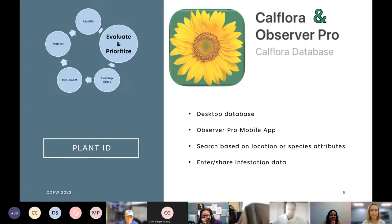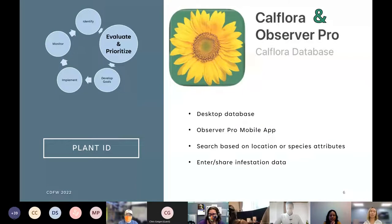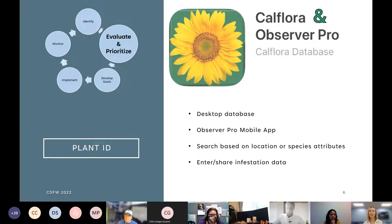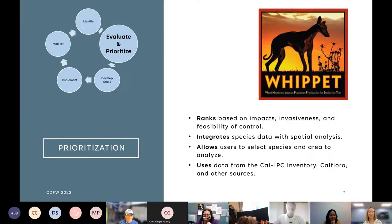I also want to mention the CalFlora Weed Manager app, which I understand is really useful for weed managers to track management tools used in a given area and track effectiveness over time. CDFW is considering using it for our sites — some sites have already adopted it and find it very helpful.